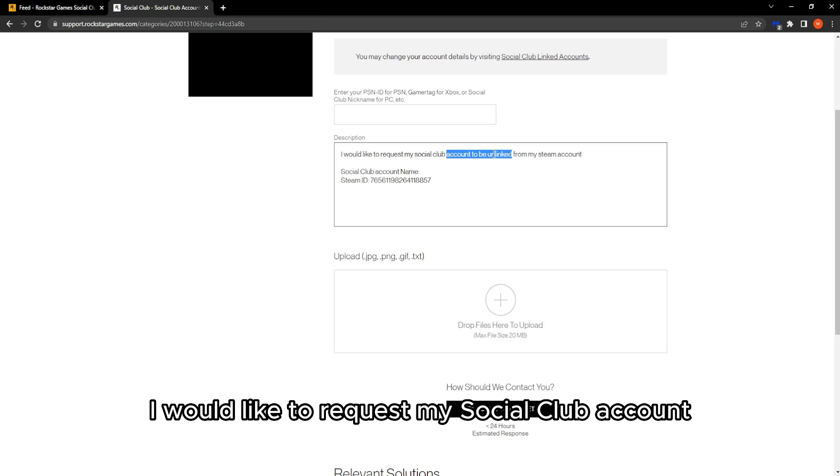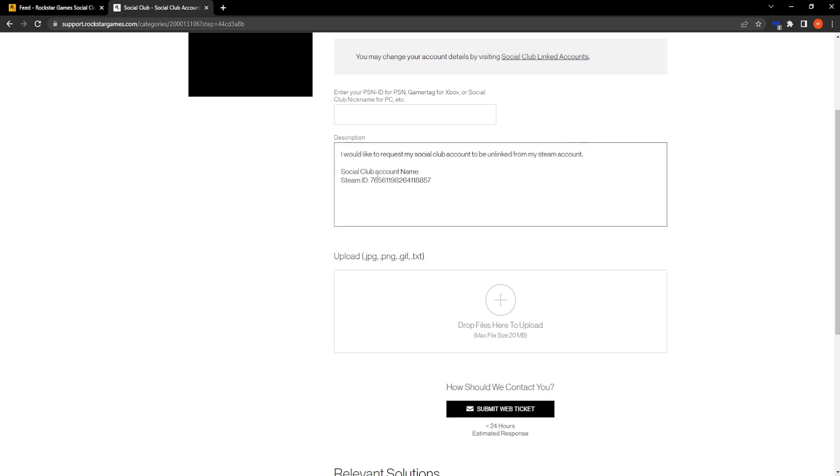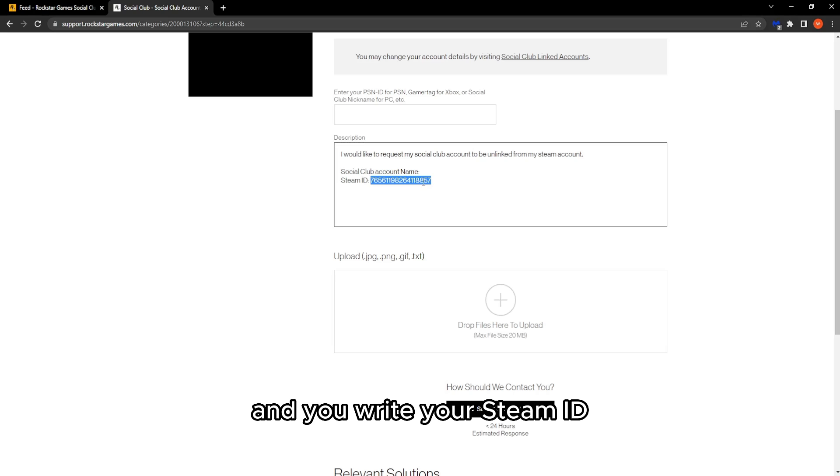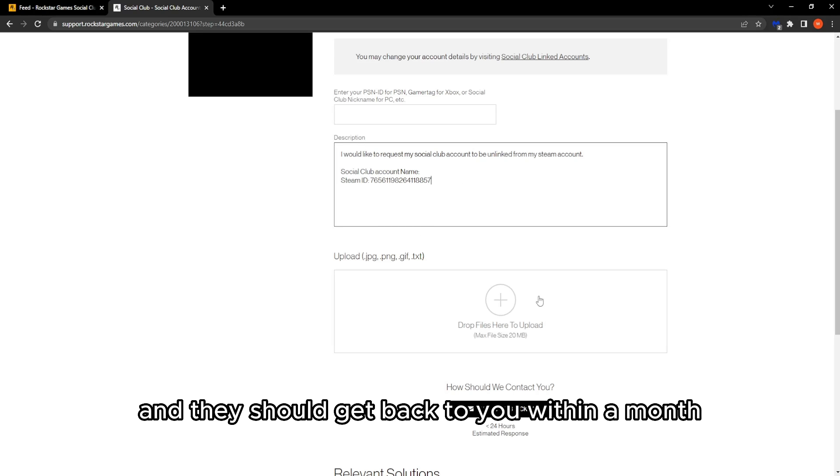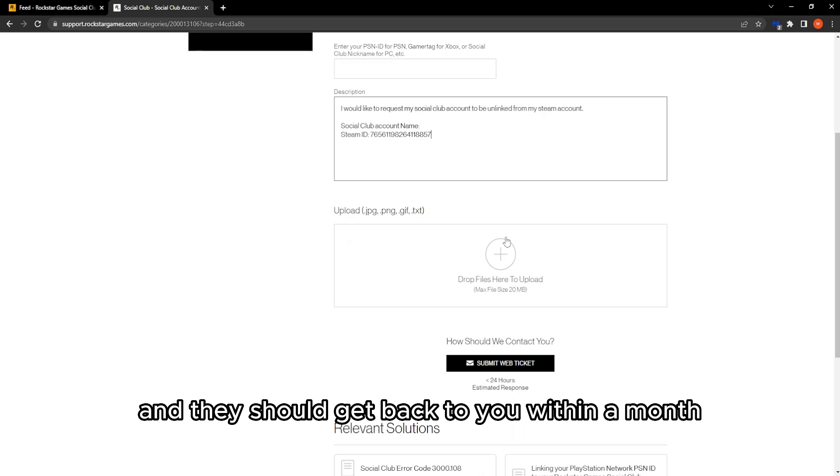I would like to request my Social Club account to be unlinked from my Steam account. Give a full stop right here, then Social Club account name and your Steam ID. They should get back to you within a month.